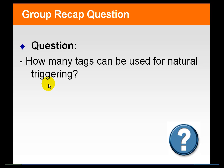At this point, we usually ask the class: how many tags can be used for natural triggering? The correct response is any of the input tags—any one or all of the input tags in the calculation.